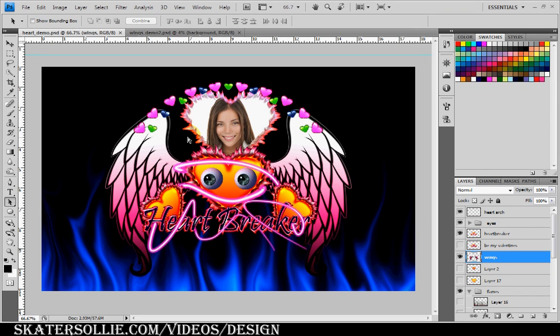Hello everyone, this is going to be part four of my Valentine's design composition. In this tutorial I'm going to show you how to create these lovely angel wings. I hope someone's enjoying them out there — if you are, please give me a thumbs up and subscribe to my videos.